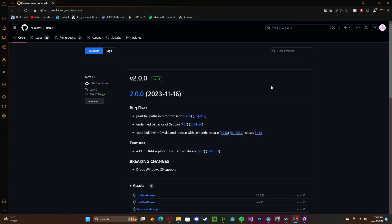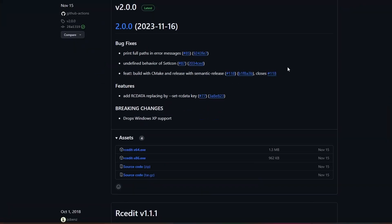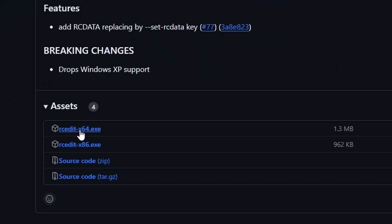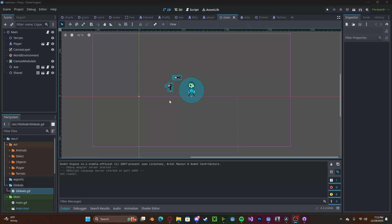To get started, first head over to the GitHub page that will be linked in the description down below. Download the RCEditX64.exe. I've gone ahead and just put it on my desktop, however you can put it anywhere you would like.